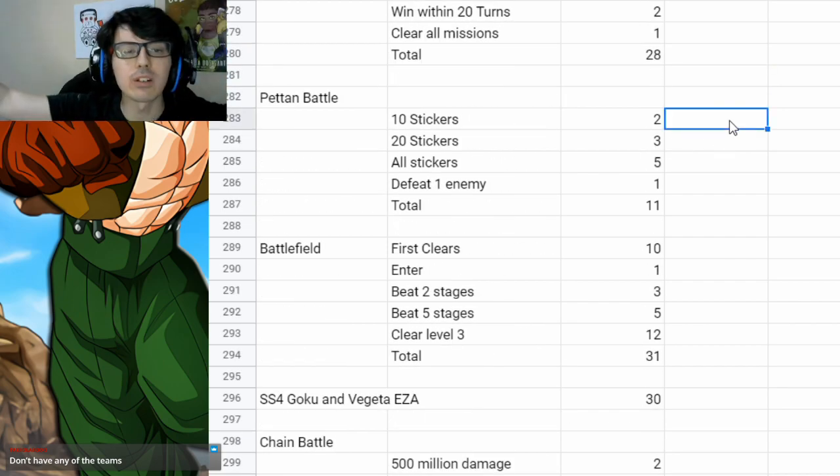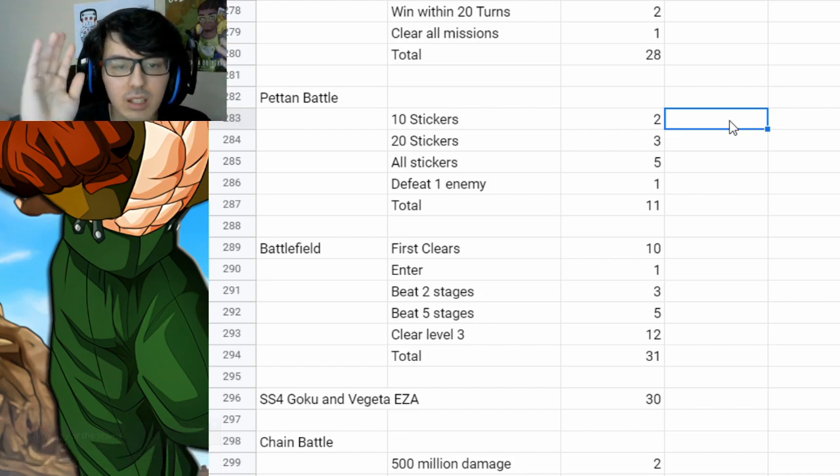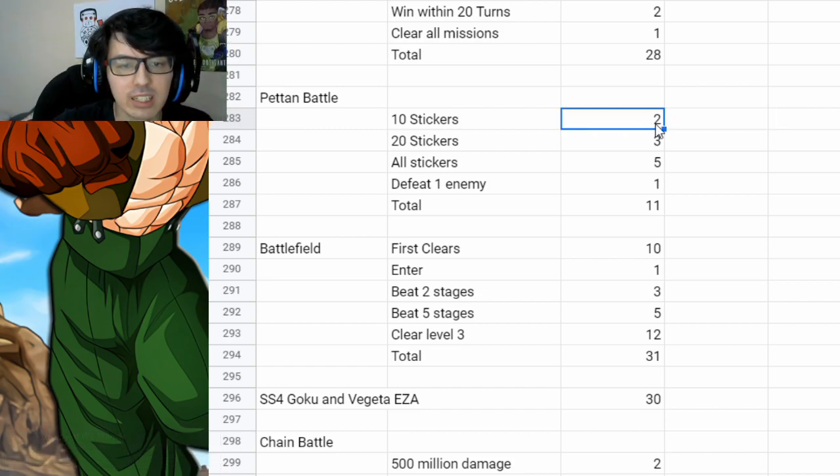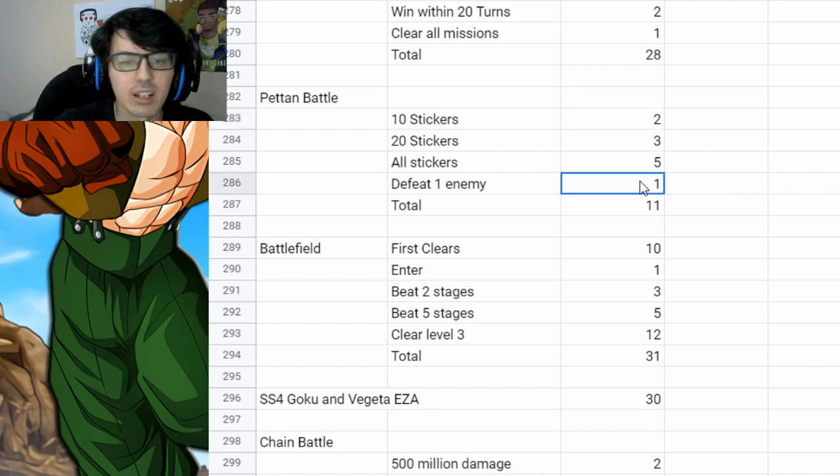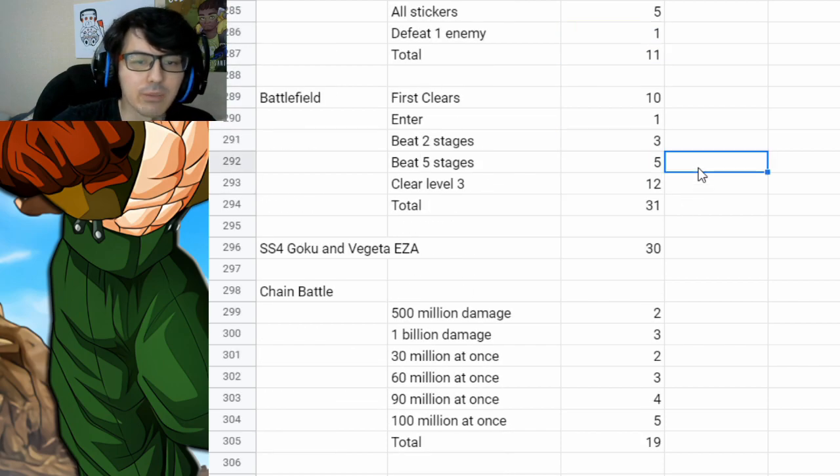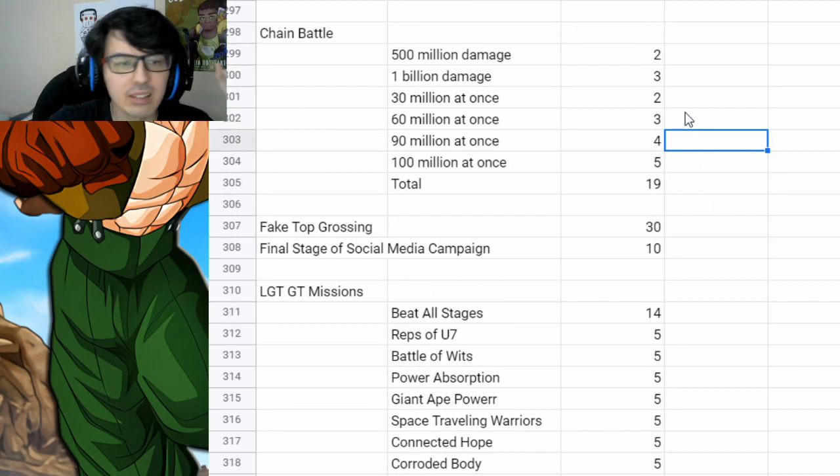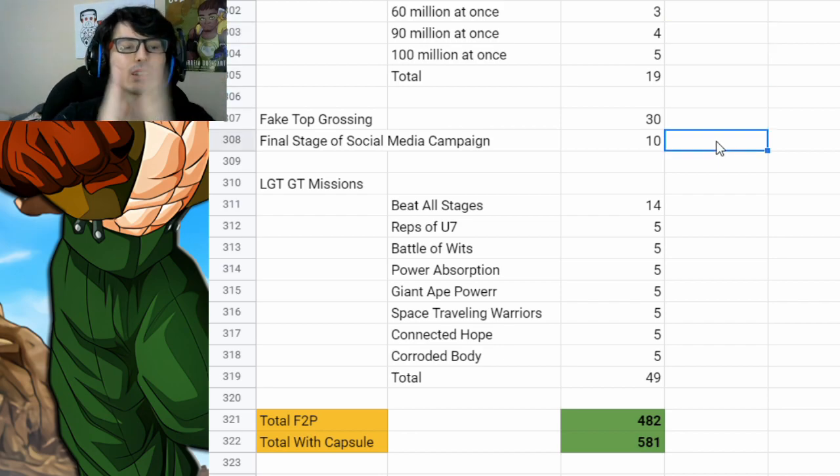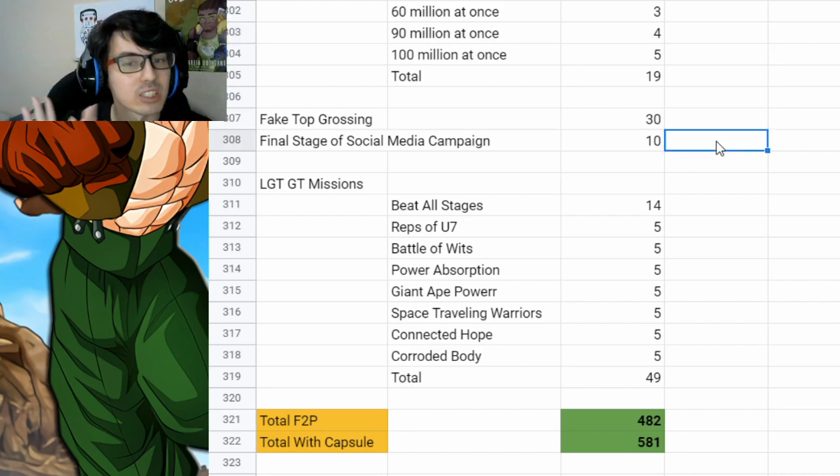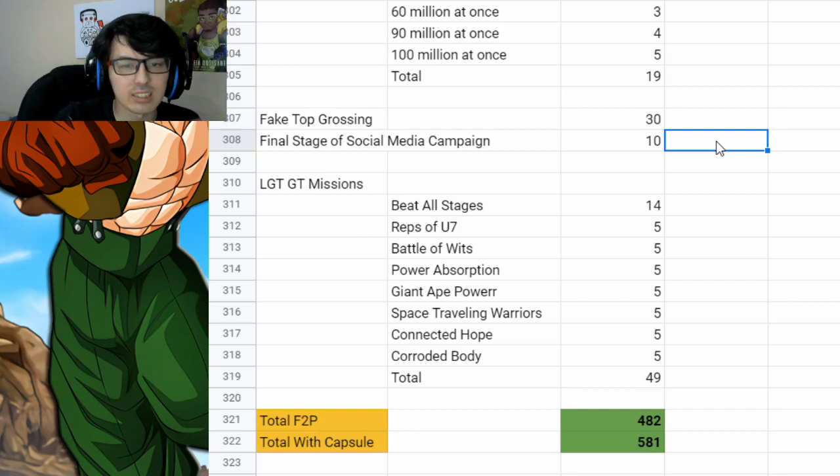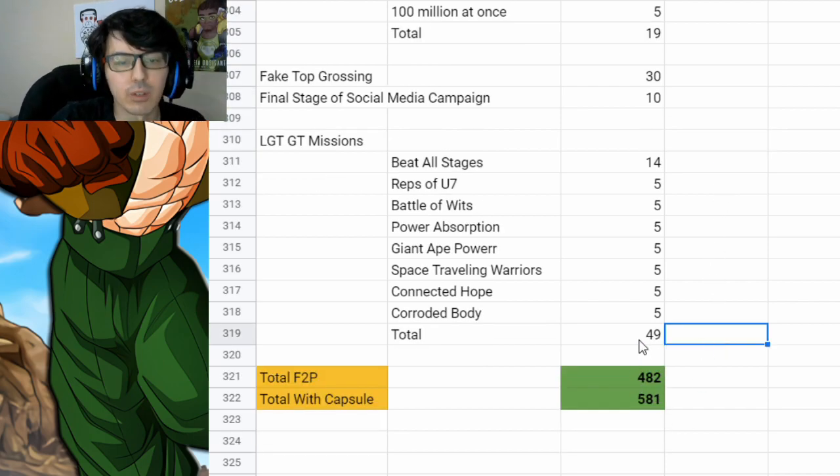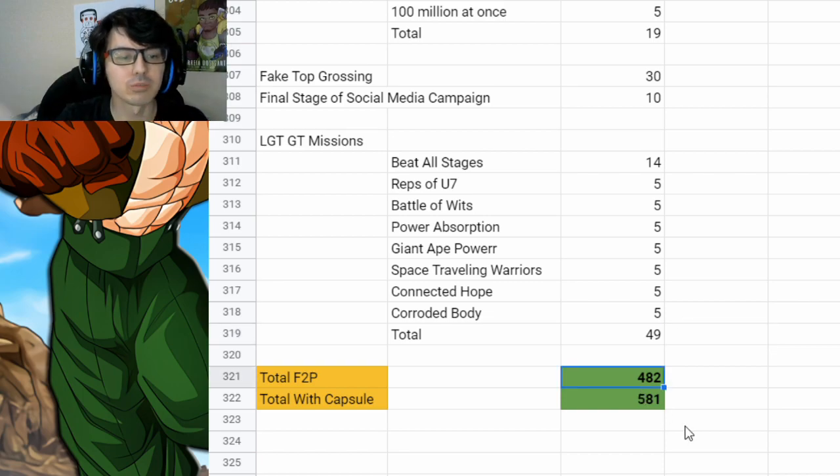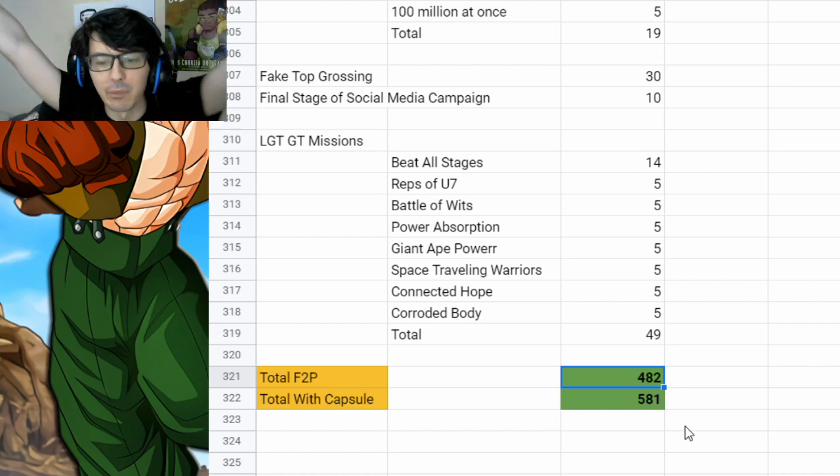You also have 11 from finishing all the missions for Petan Battle. So there's 11, 10 stickers you get 2. 20 stickers, you get 3. All stickers, you get 5. Just beating one enemy, 1. Battlefield, same thing. SS4 Goku, same thing. Chain Battle, same thing. Now we did not get the top grossing on JP. So you just got the fake top grossing in the final stage. So that's 40 right there. And then the LGE missions for 49. Ending up with a total of 482 and 581 with a capsule.